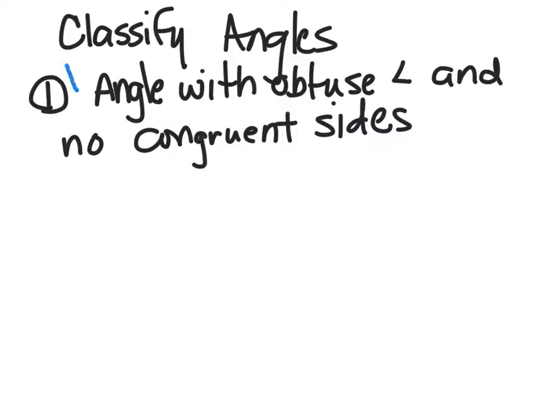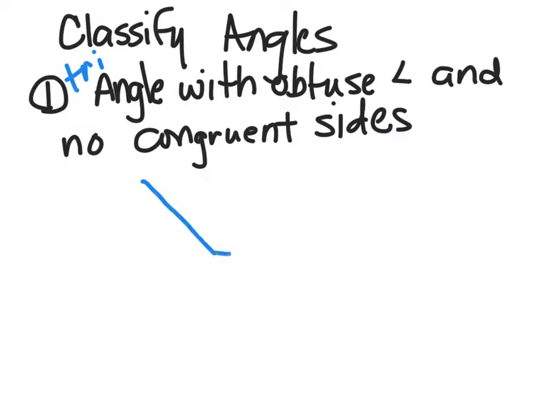This is supposed to be a triangle with an obtuse angle. So it has to have an obtuse angle, somewhere between 90 and 180.